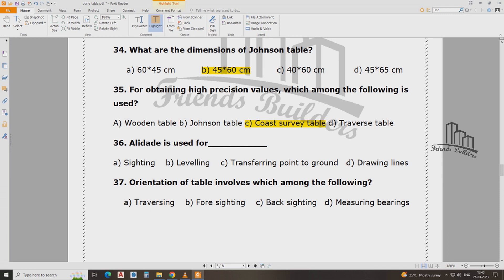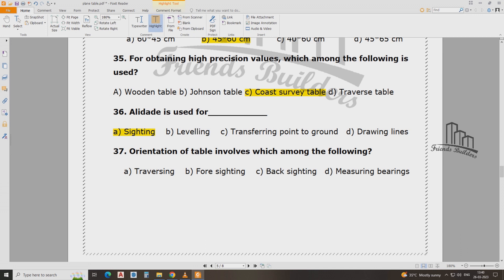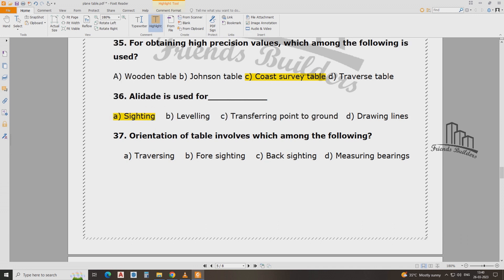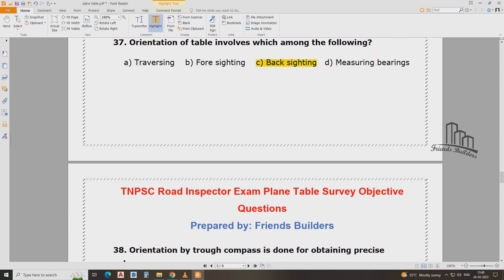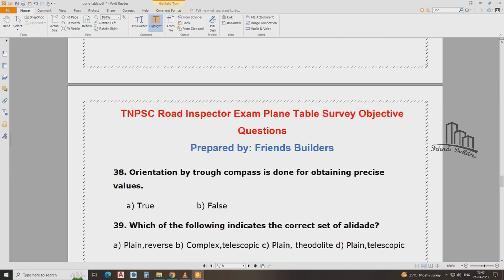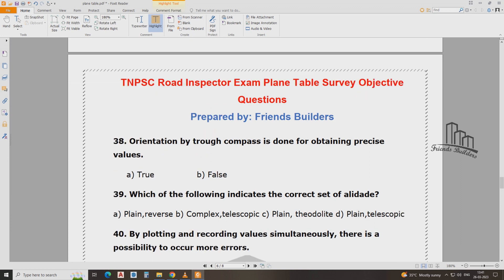There is a question about alidade used for sighting. The plain table involves orientation by compass, and orientation gives precision value with combo search orientation.